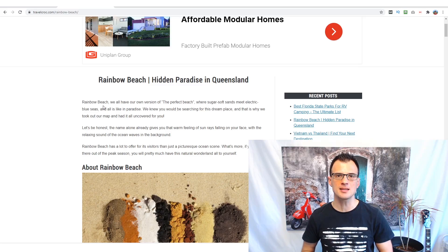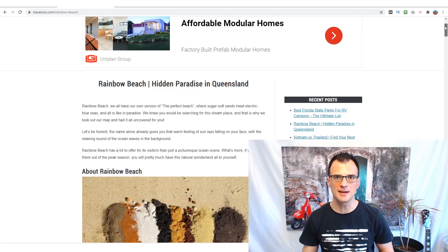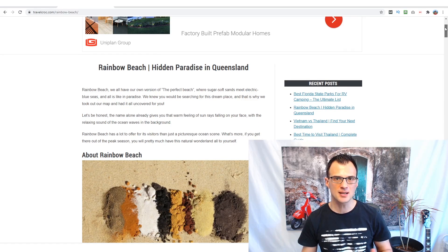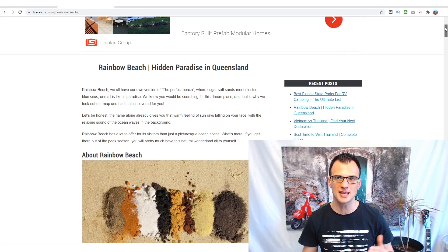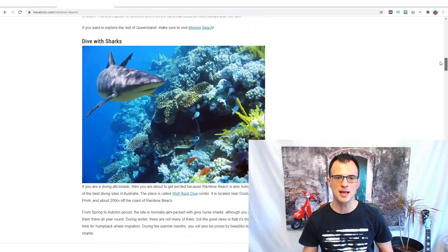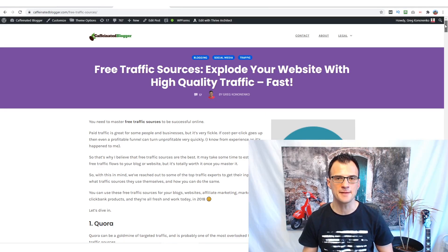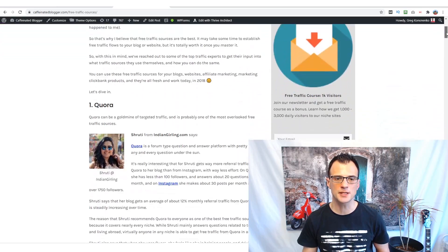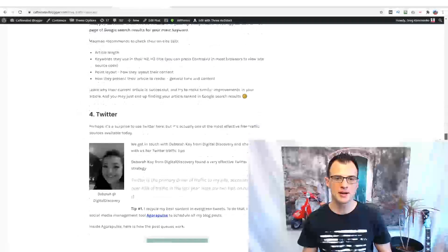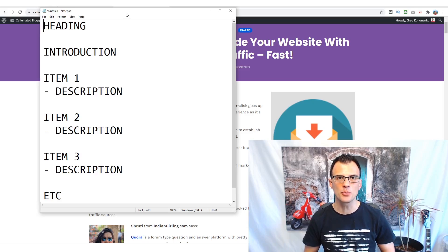One of the most popular types of content on the internet these days is list-type content. They have many names — listicles or list-style articles — but they do extremely well. Google loves them, YouTube even loves them. Videos about 'six ways to do XYZ' are very popular. Best of all, these articles are really easy to produce on your blog. For example, I've written an article about Rainbow Beach listing a few different things with images, and another about free traffic sources listing Quora, Pinterest, SEO, Twitter, etc.